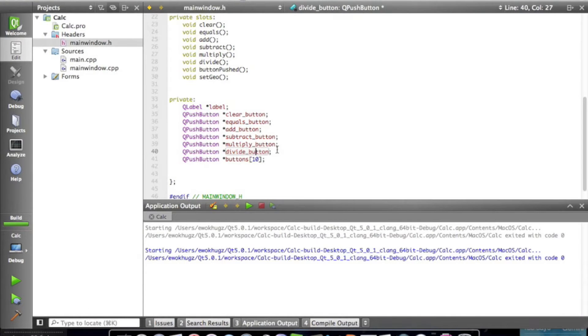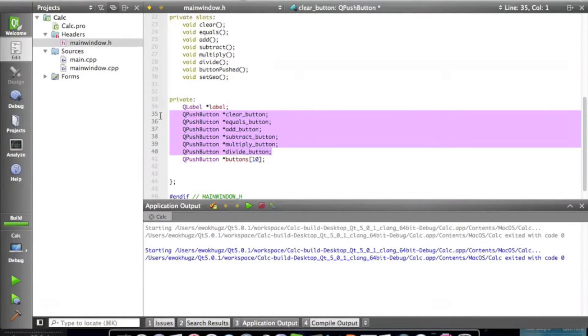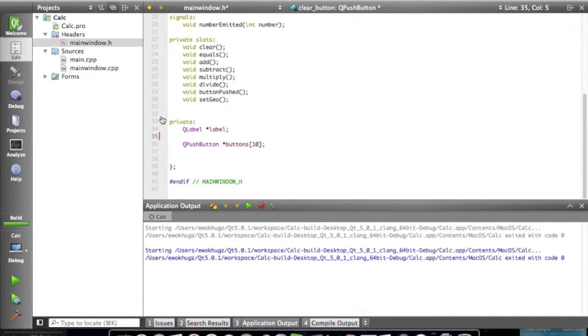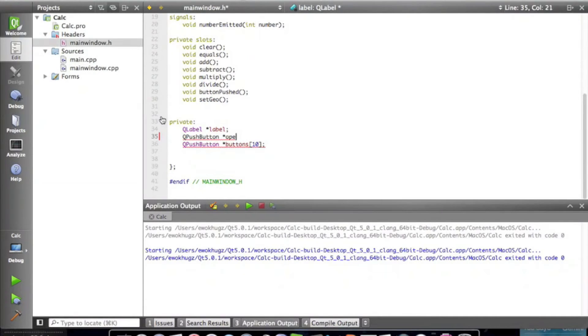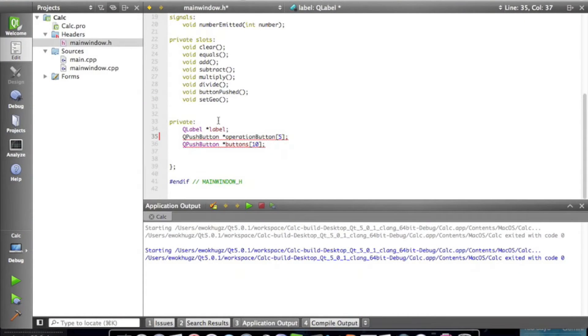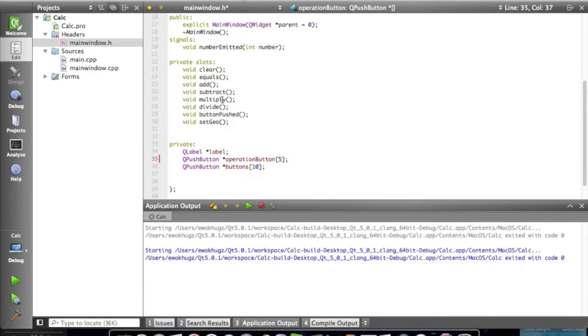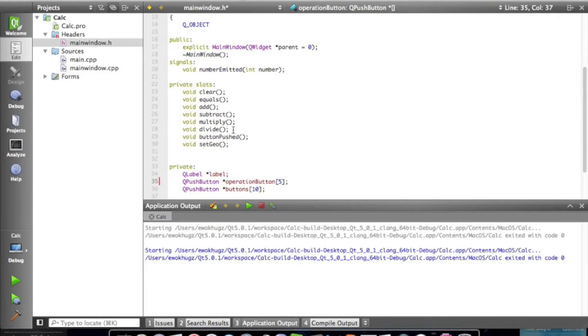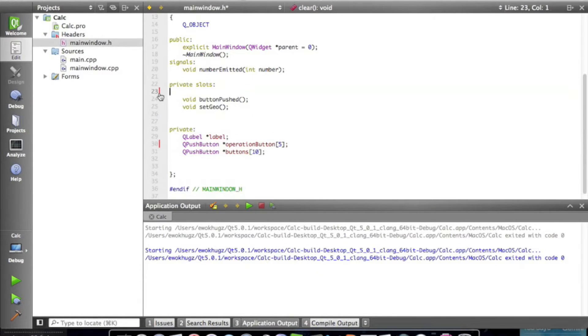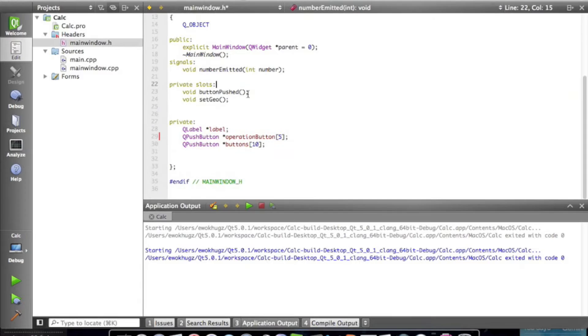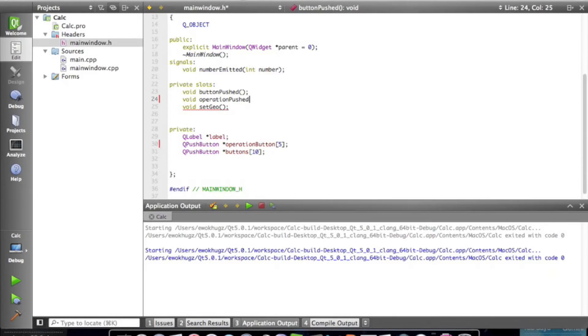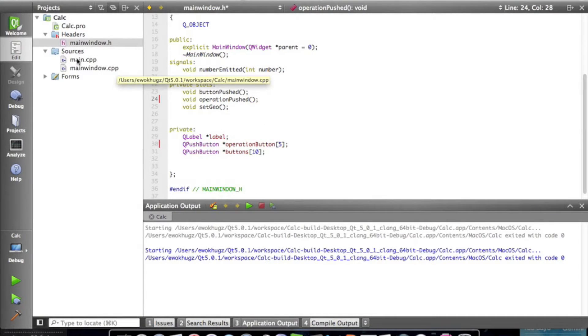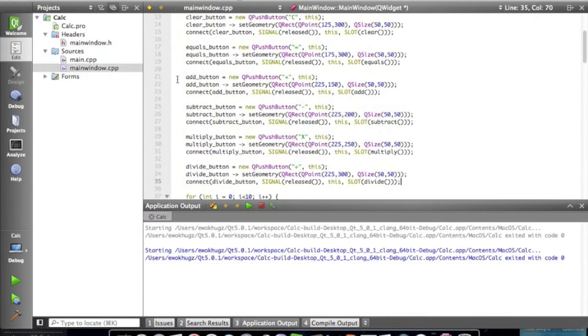So we're going to start this off by deleting these six lines of code, and we're going to just say QPushButton OperationButton, and we're going to say five, because it's really six because it counts from zero, so we're going to delete all these methods, and we're going to declare a new one called OperationPushed. Basically the same thing we did for the numbers buttons, except this time for the operation buttons.